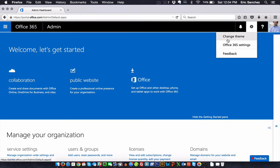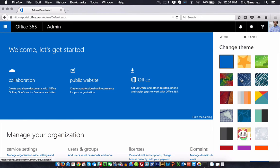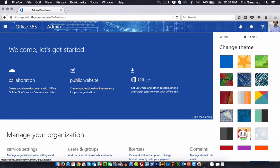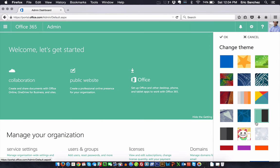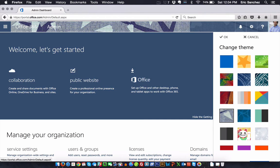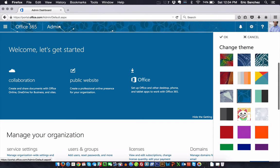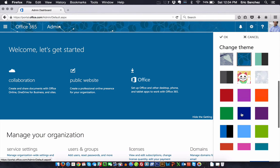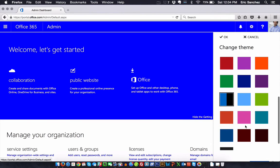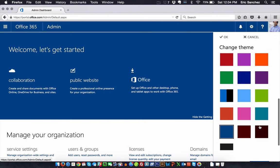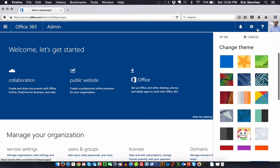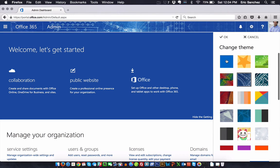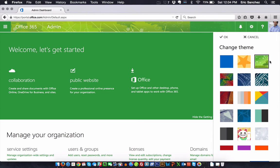And then, go to change theme. And what this is going to do is I can kind of drive around and make it a little more something that I would like, something I think would be fun to look at all day. Because, if you think about it, if you use the online part of Office 365 a lot, then you want to make it something that is easy on the eye. Something that you don't mind looking at all day.